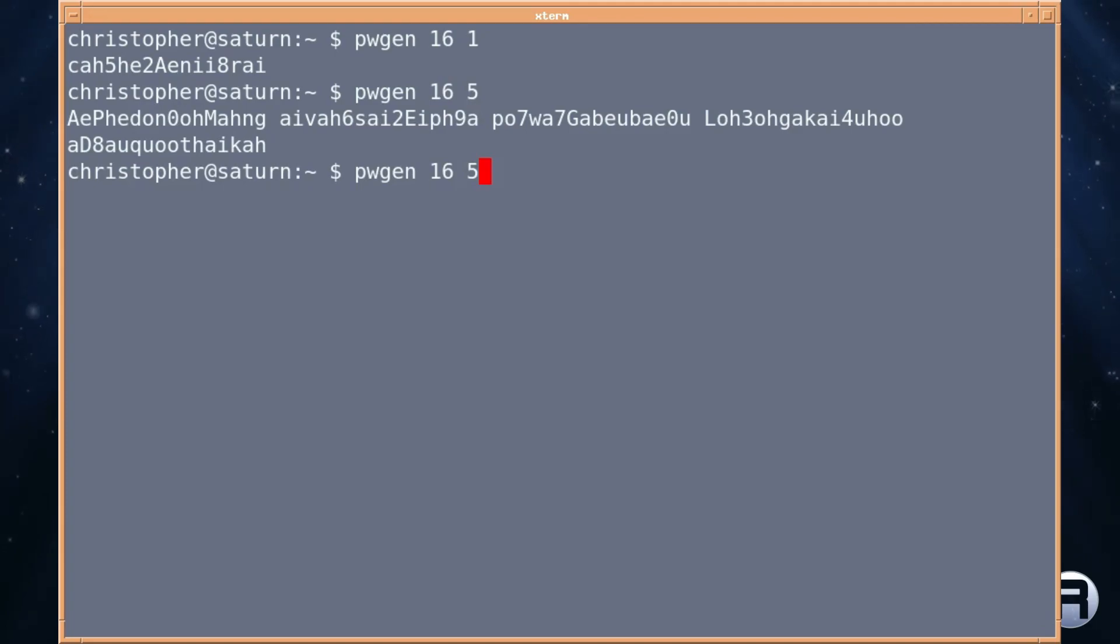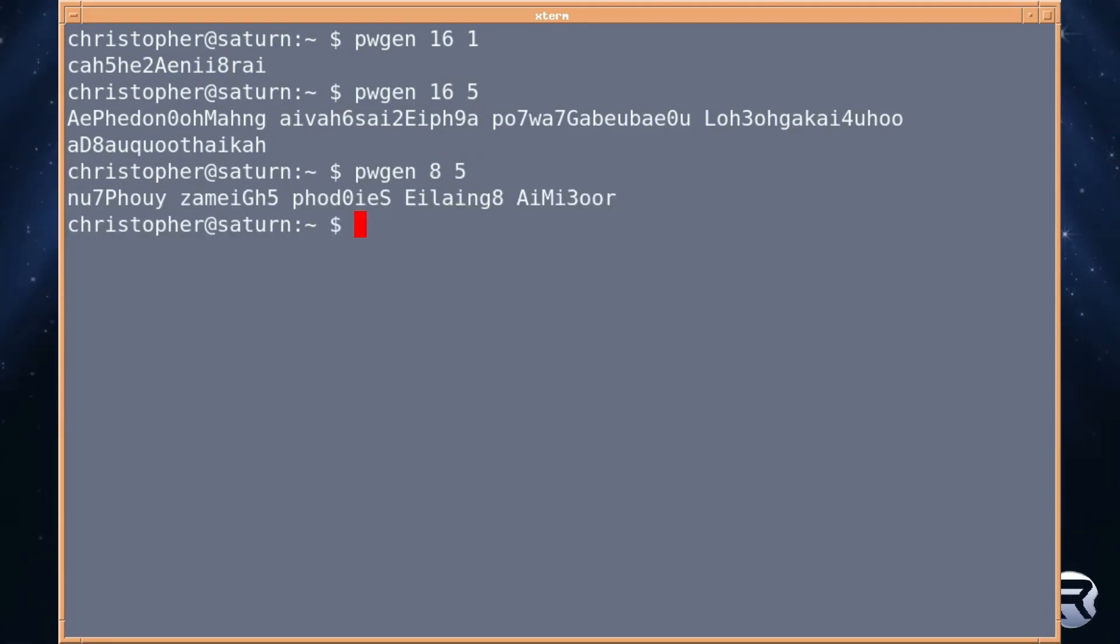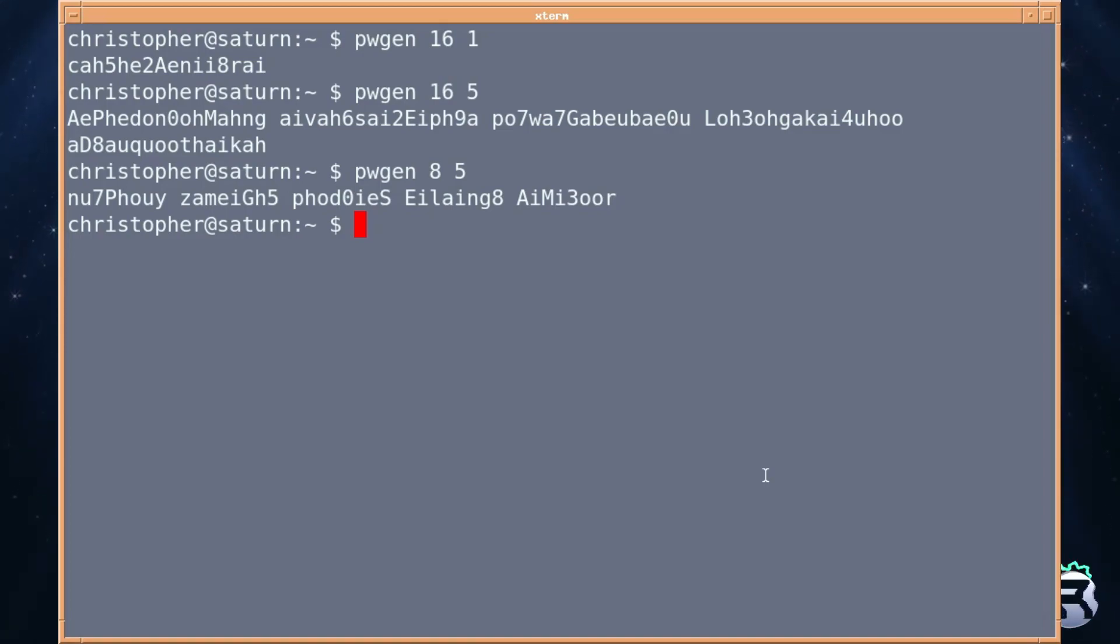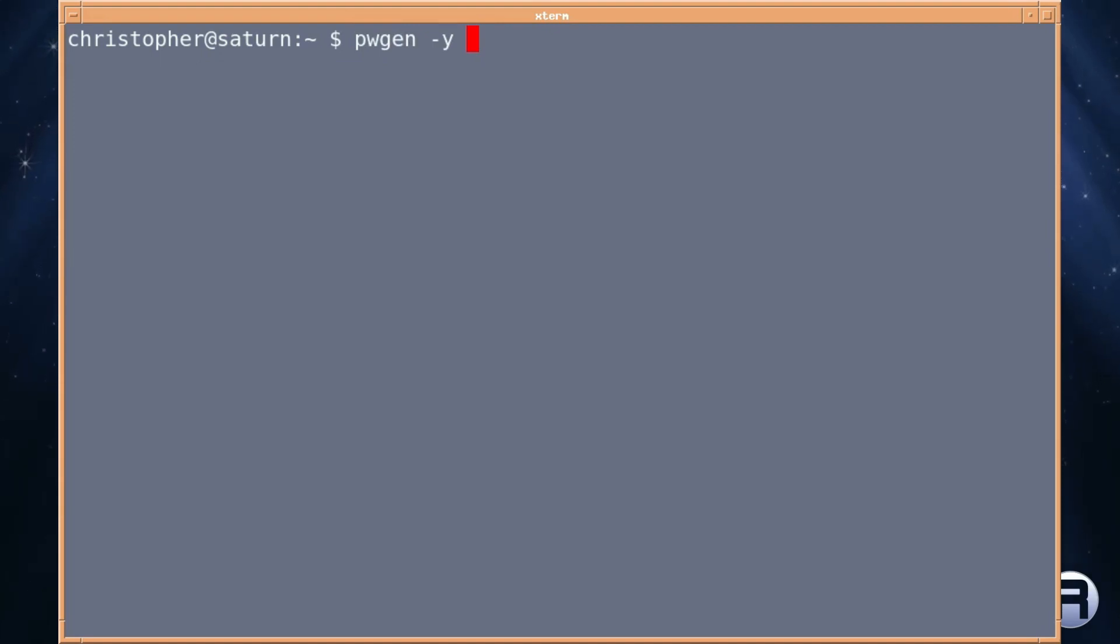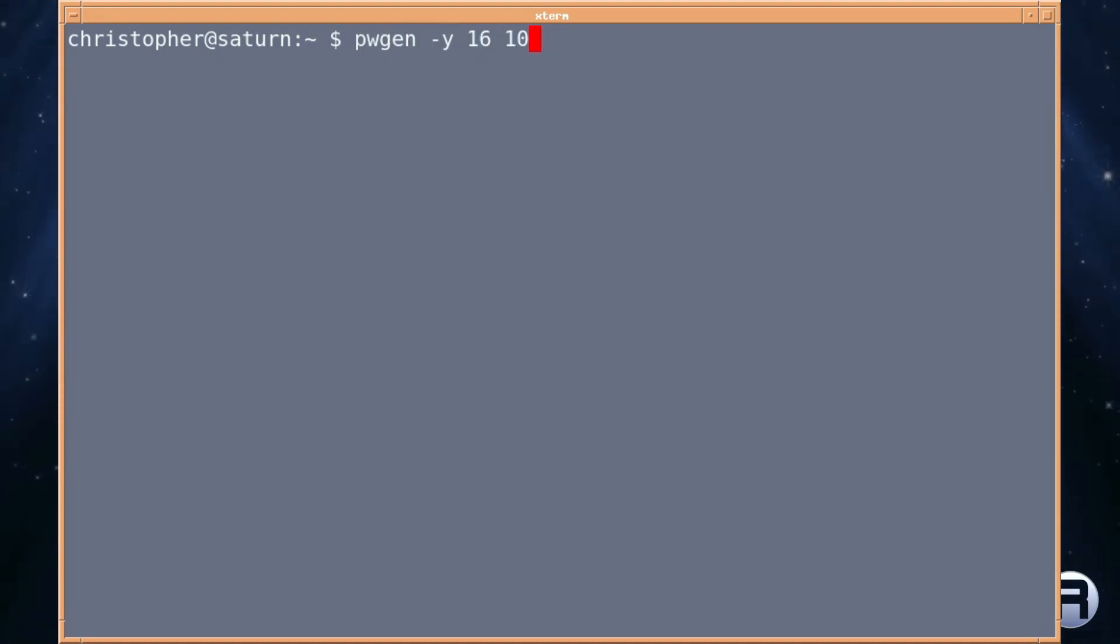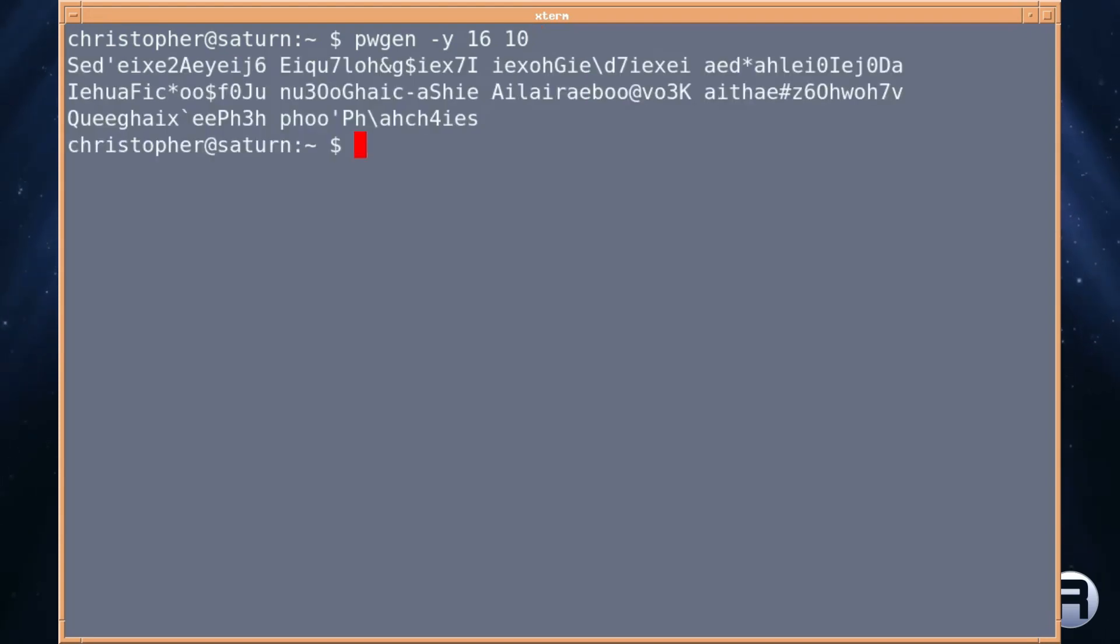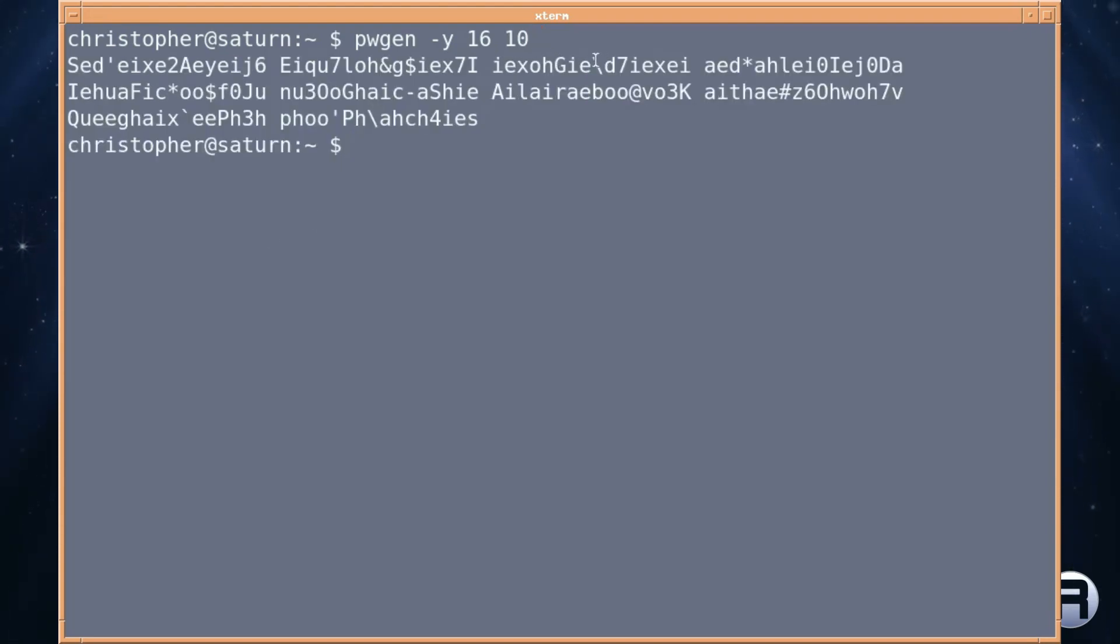You can emphasize smaller ones. If you want to include special characters like ampersand etc., it's pwgen hyphen y, lowercase y. Let's say 16 in length and we'll have 10 of them. And there we go. Now these are getting more secure but it's quite good for a quick password.